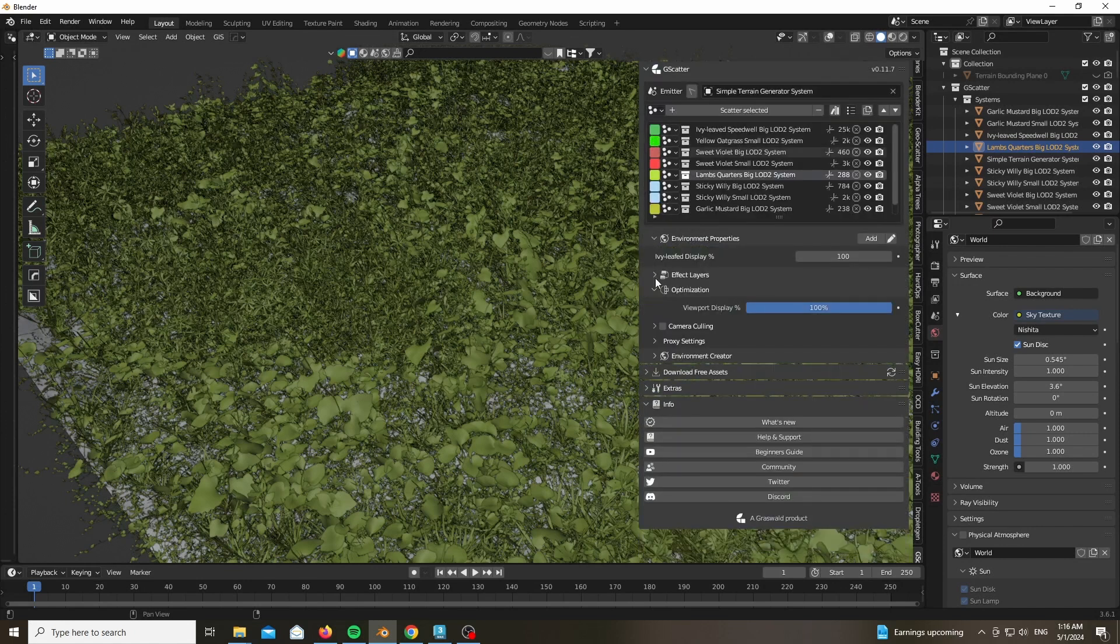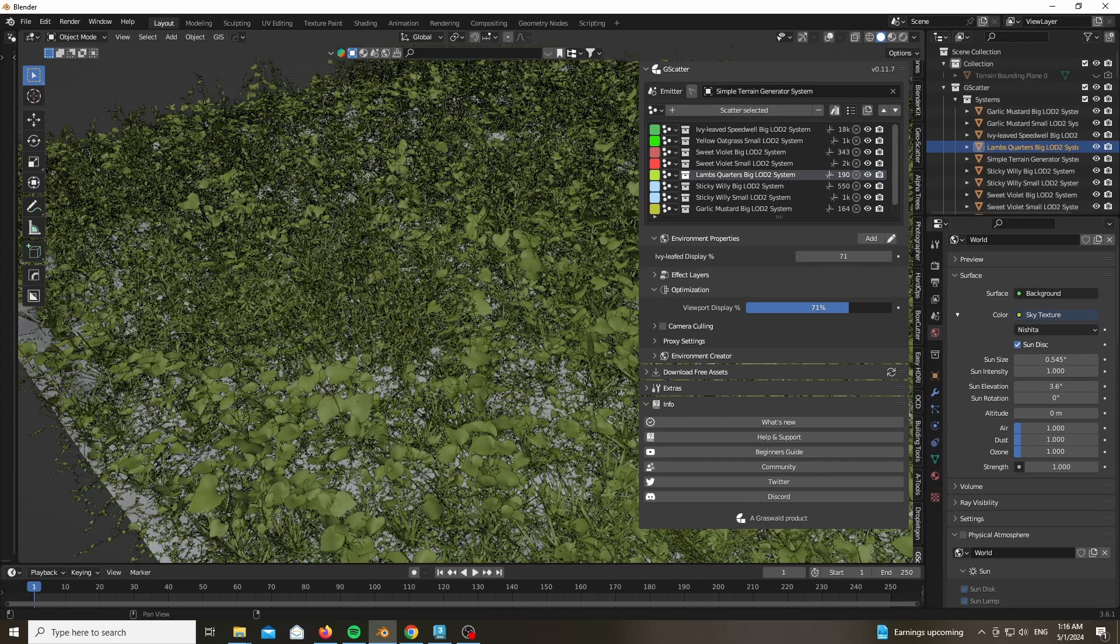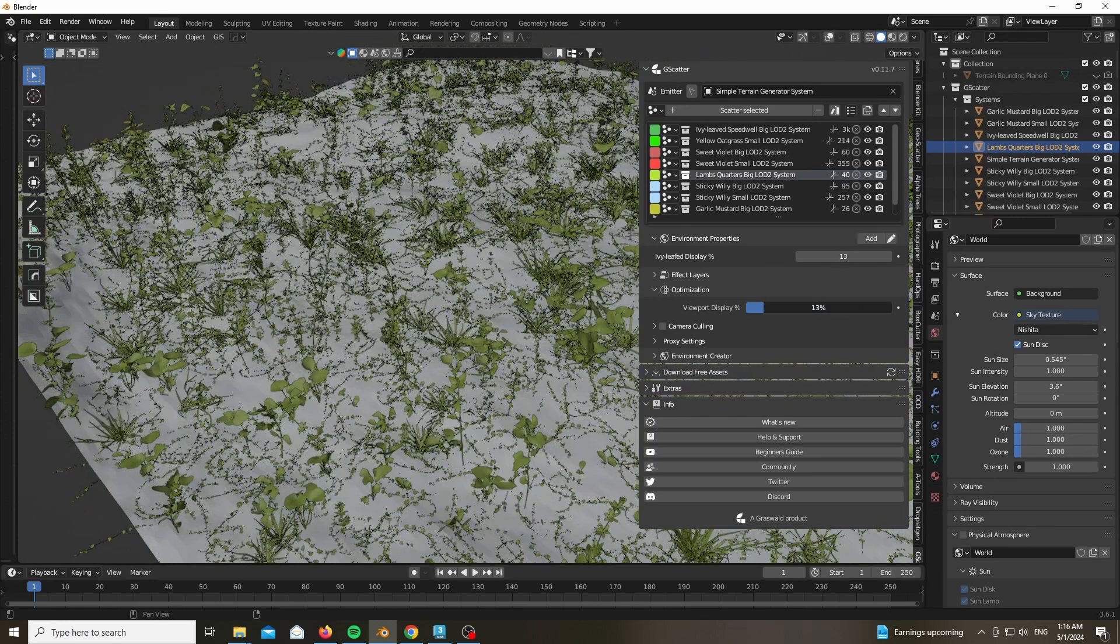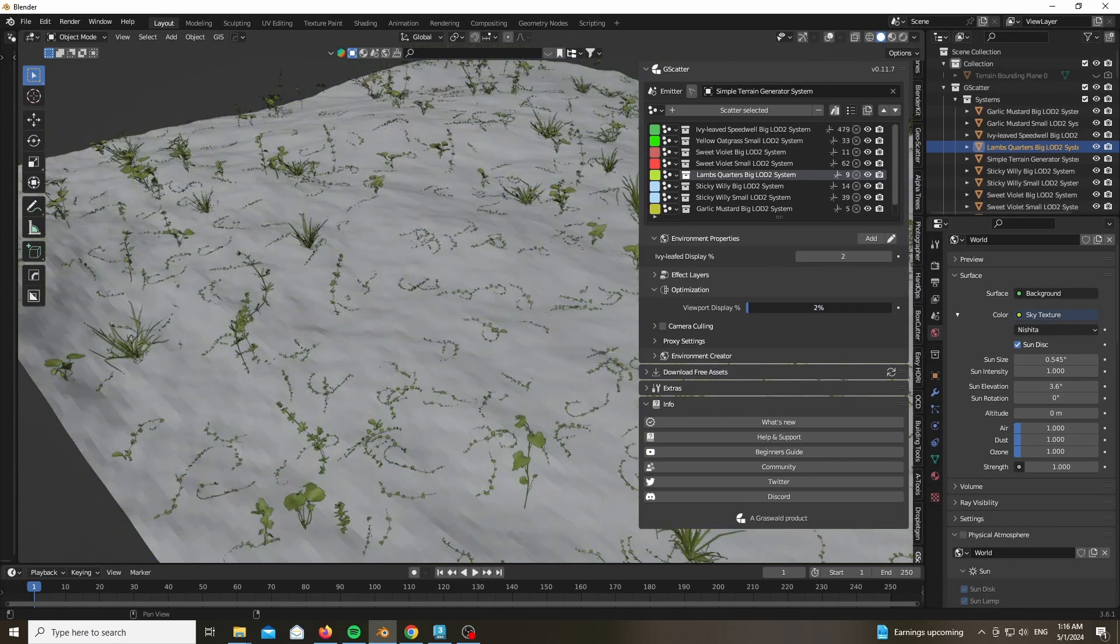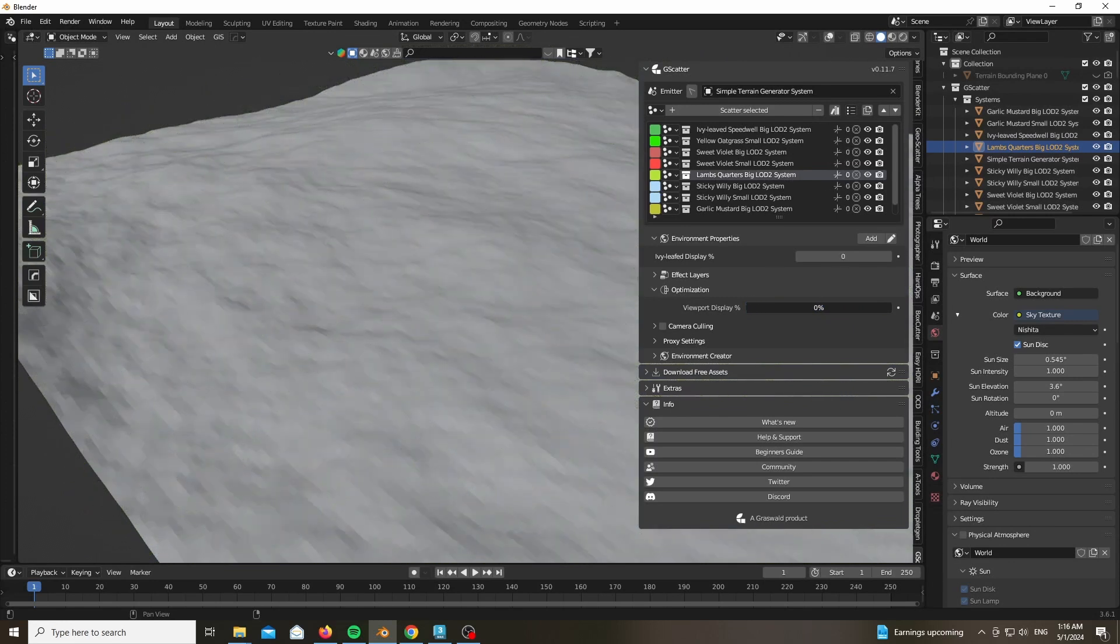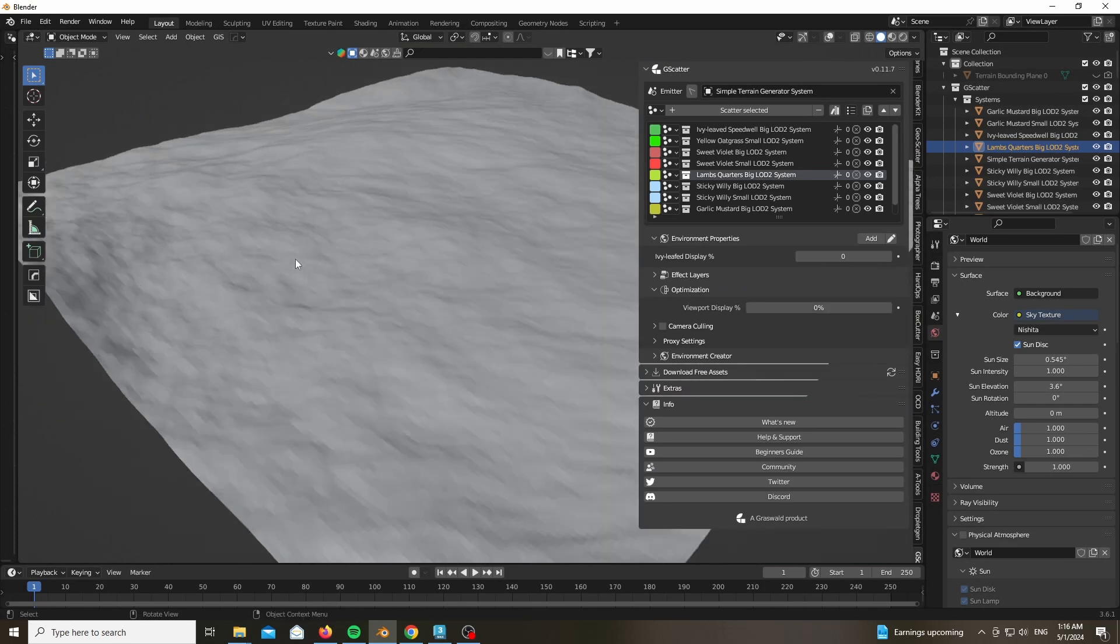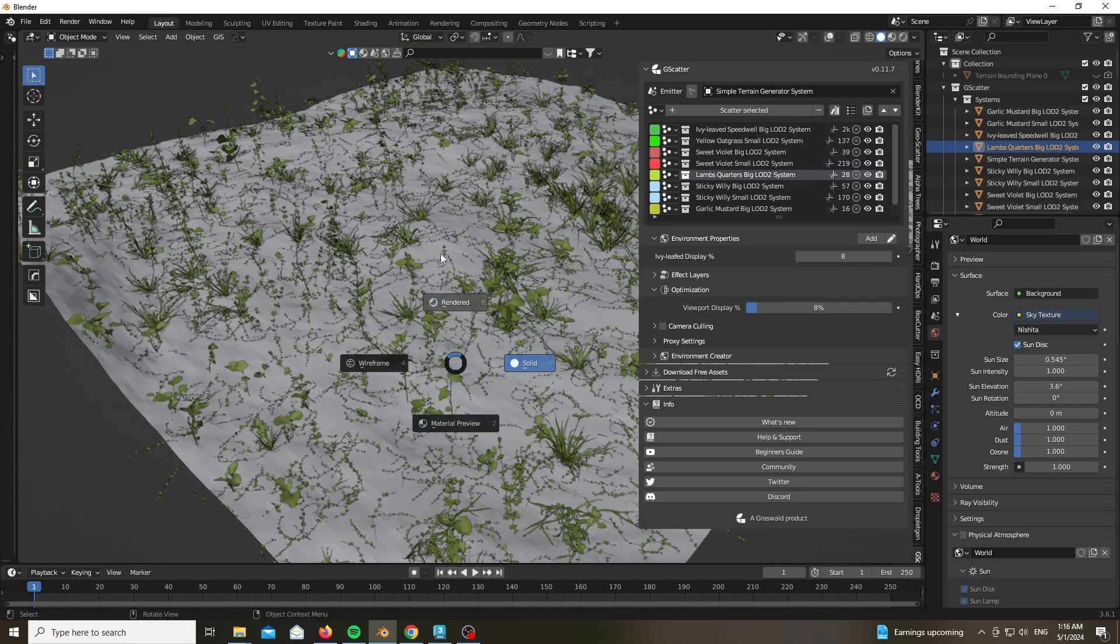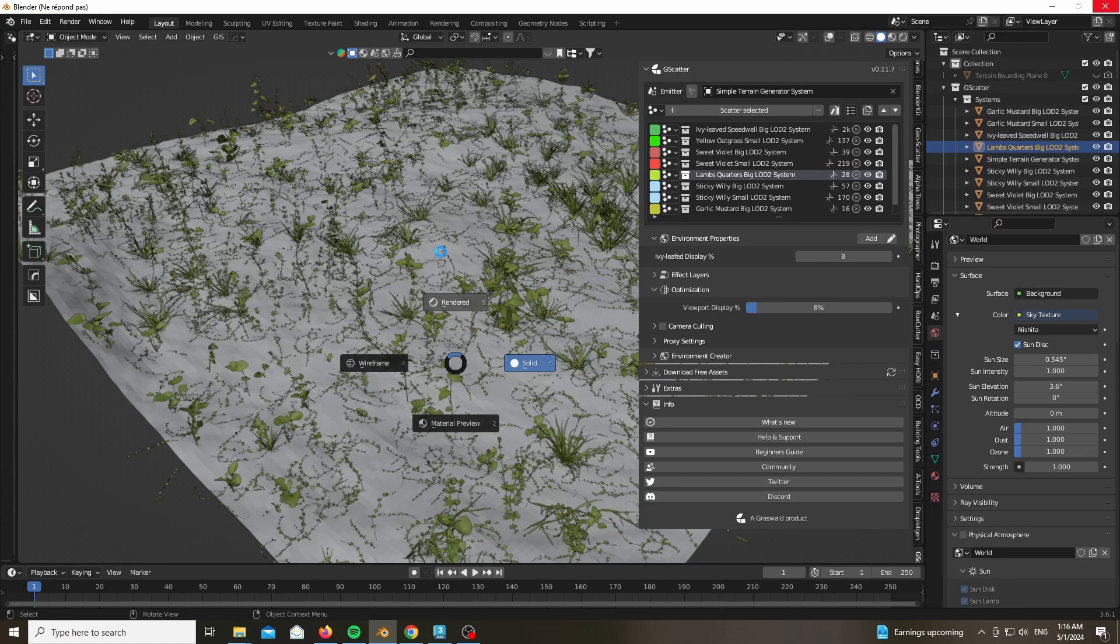Now after doing that we could go ahead and play around with the optimization as I mentioned earlier using the viewport display. Now it updates in real time and it's relatively very fast in comparison to regular assets.